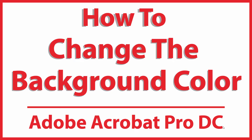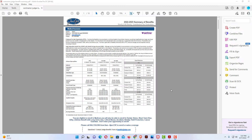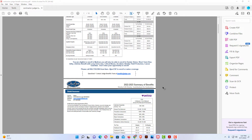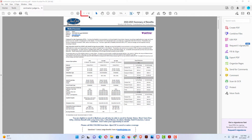This is going to be a video tutorial on how to change the background color of a PDF using Adobe Acrobat Pro DC. Let me jump over to Acrobat here. I have a little example project opened in Acrobat here. This is a 12 page PDF.